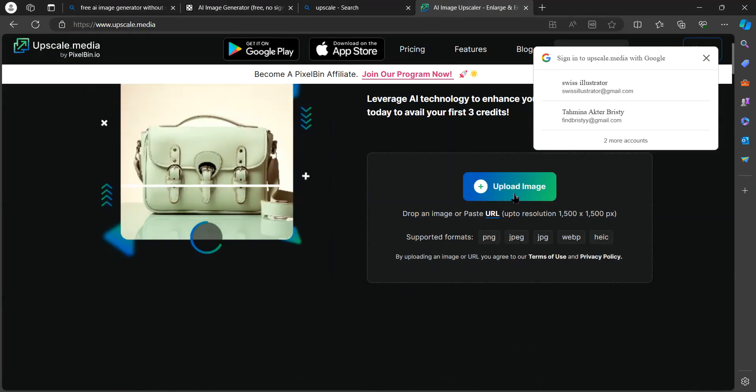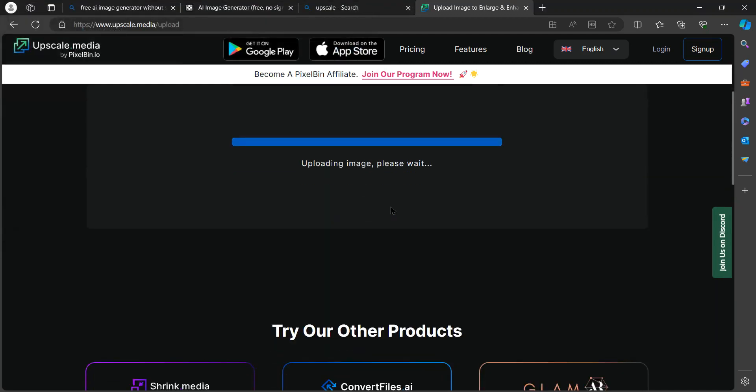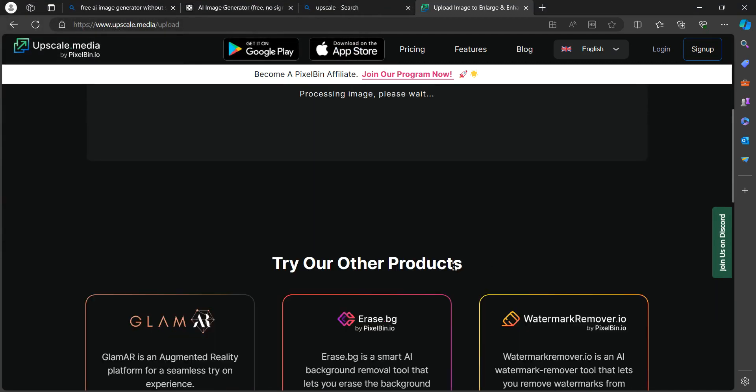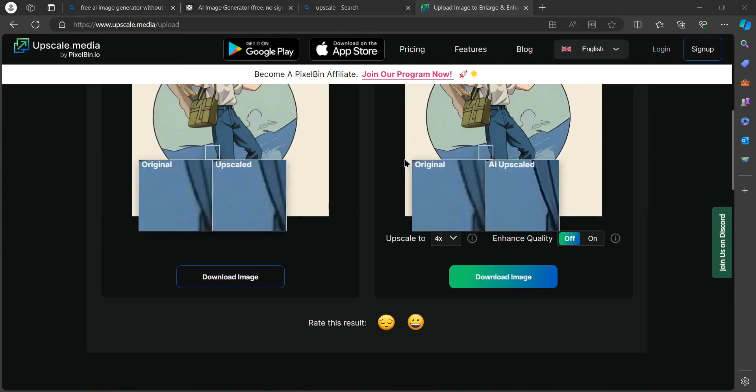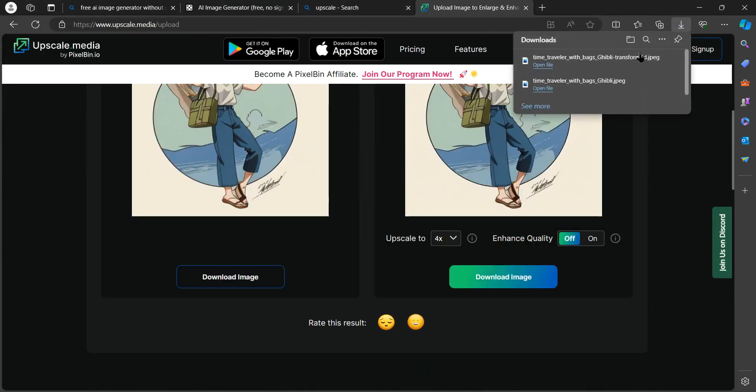Then go to upload image, select the image you downloaded earlier. Now tap on upscale to 4x and tap on download image.